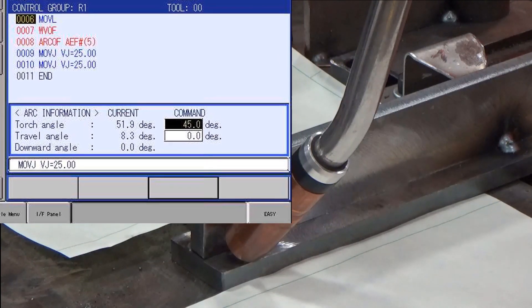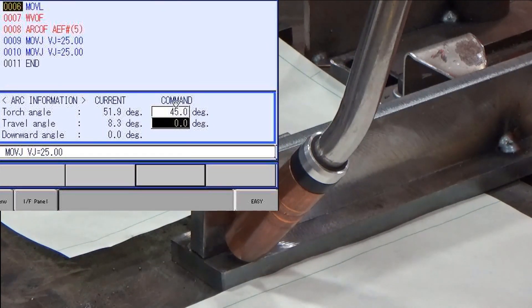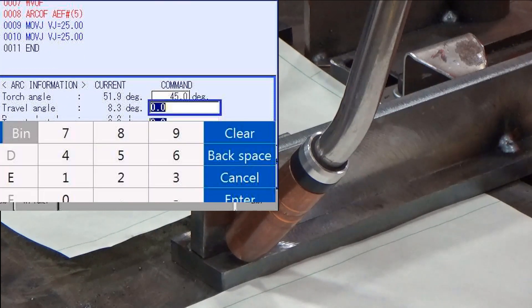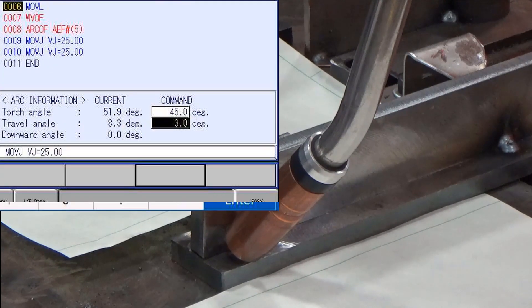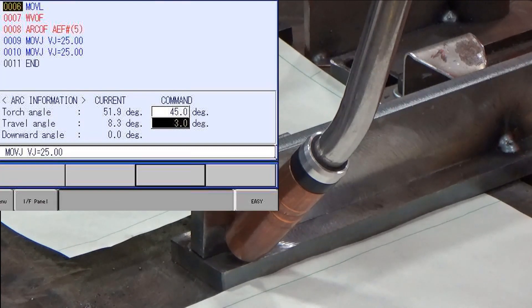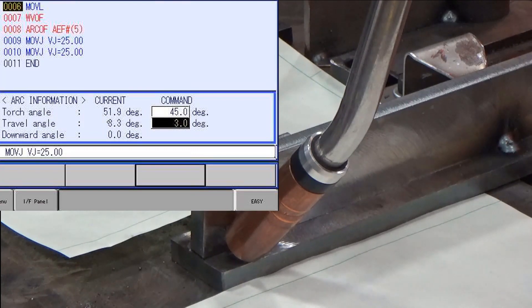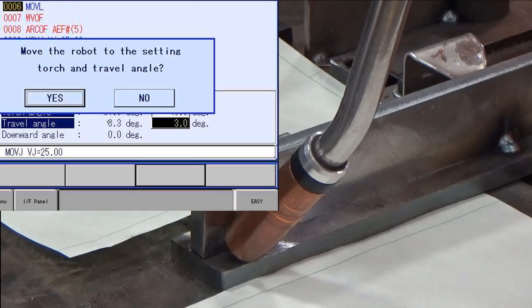Touch or highlight the command fields and enter the desired angles. Press the forward key and acknowledge the prompt that the robot will move. Press forward again and the robot will adjust the angle to the command values.